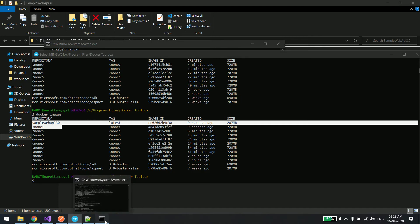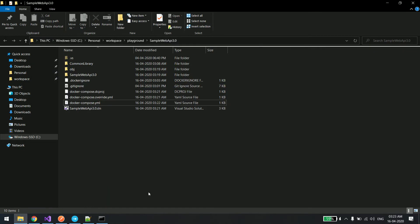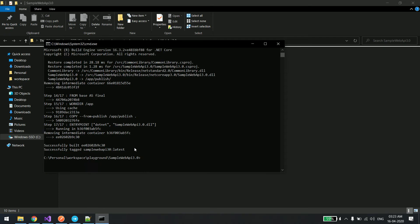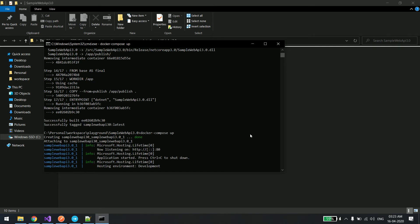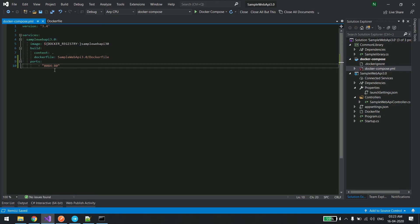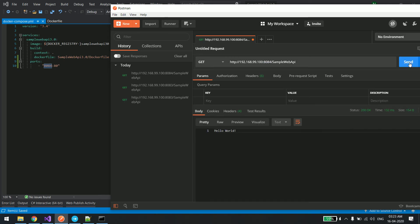And I'll say docker compose up simply. The application is up and running, and what port number do we have to use? We have to use the same port number to access the application. So I'll just go back to Postman and change the port number to 8084. You can see the application is up and running.